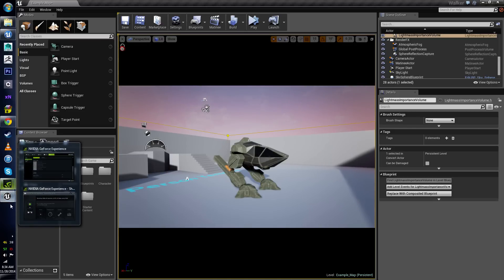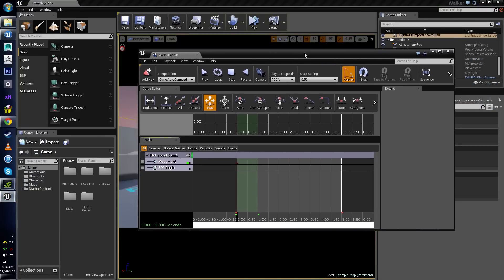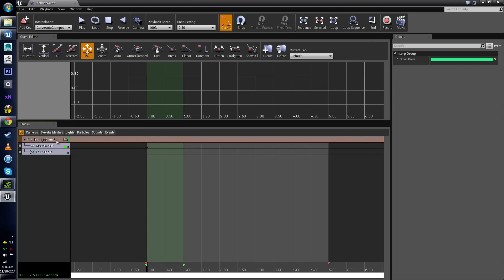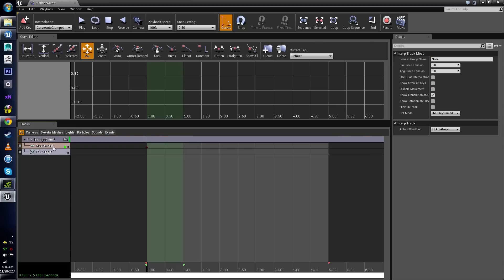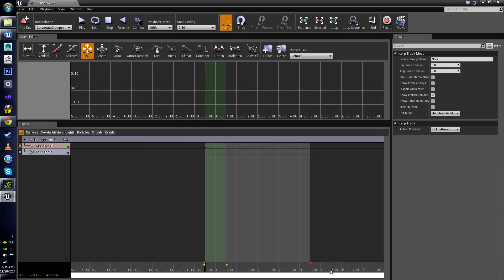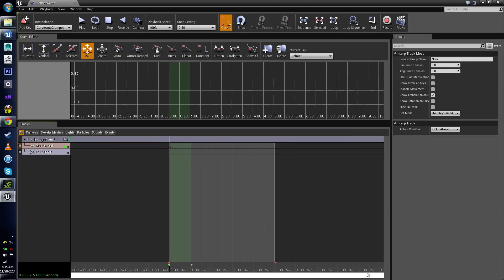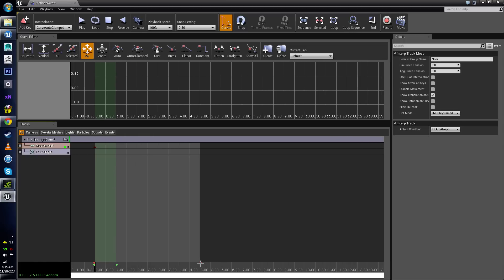So I'm going to go back into my Matinee editor and start talking about some of these features. Under the Fly-Through Camera 1, the movement tab is the one we're going to be using the most. Adding keys through this track editor is very similar to how we do it in Maya and in video editing — everything is controlled by time. You can see down here at the very bottom these numbers, and these are actually seconds.